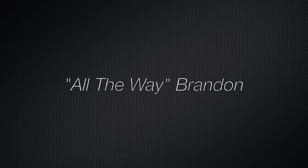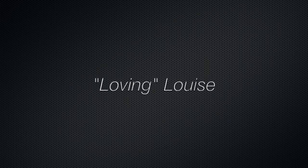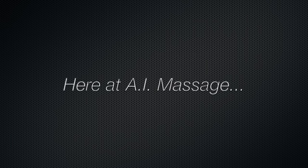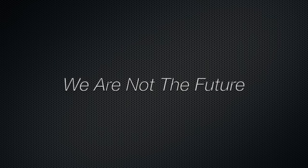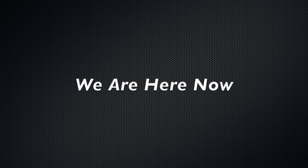We stand for safety, cyber security, and cracking the code to your body. Here at AI Massage, we are not the future. We are here now.